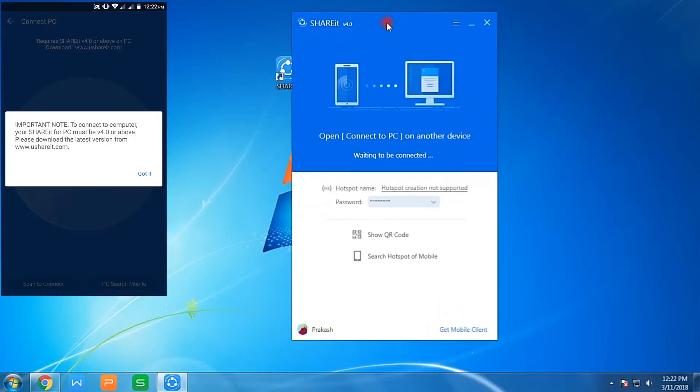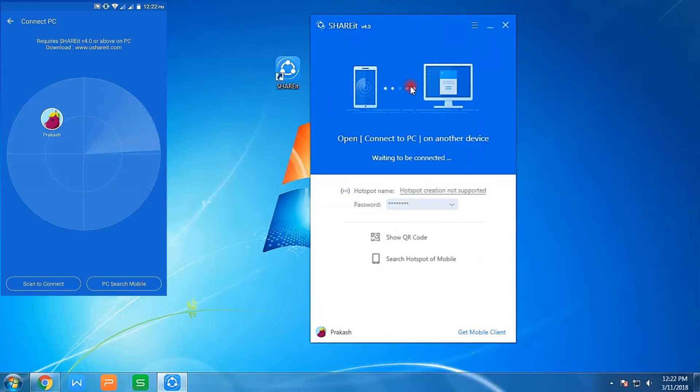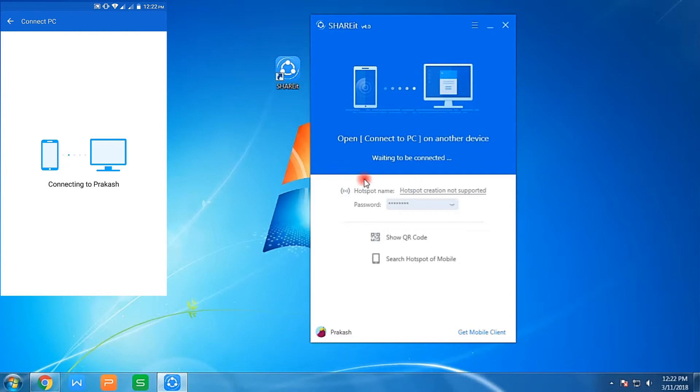In PC you will see here in Android it detected Prakash, and that's my name, so it has detected the PC's ShareIt. It will take some time because I am recording this screen, so there is some kind of bug. If I am not using the screen recorder it works perfectly, so it will surely work for you. Just a moment, it will surely connect.